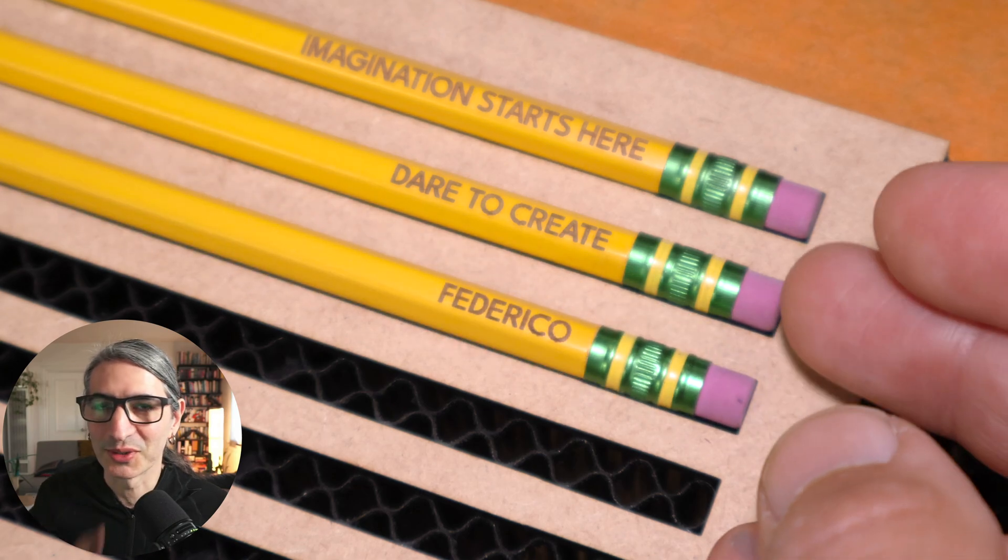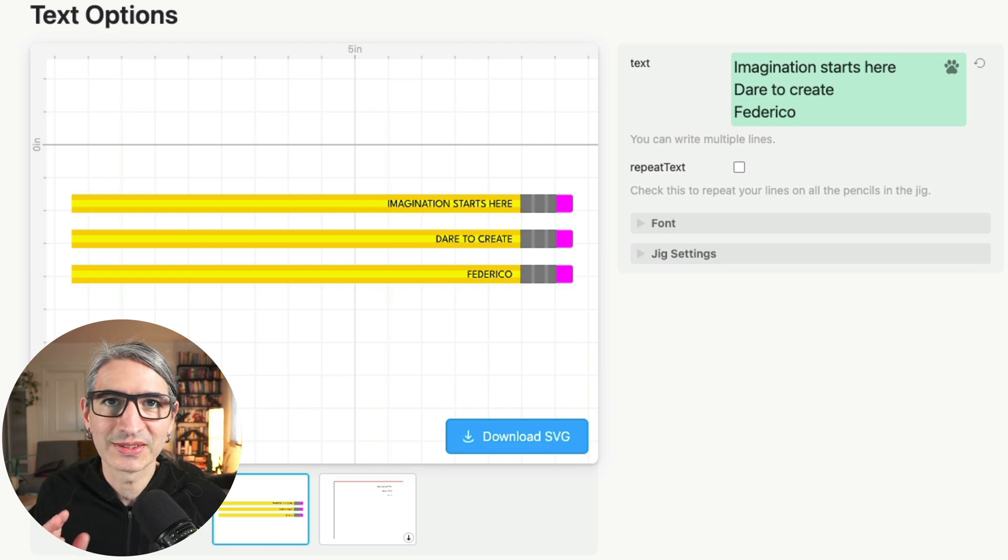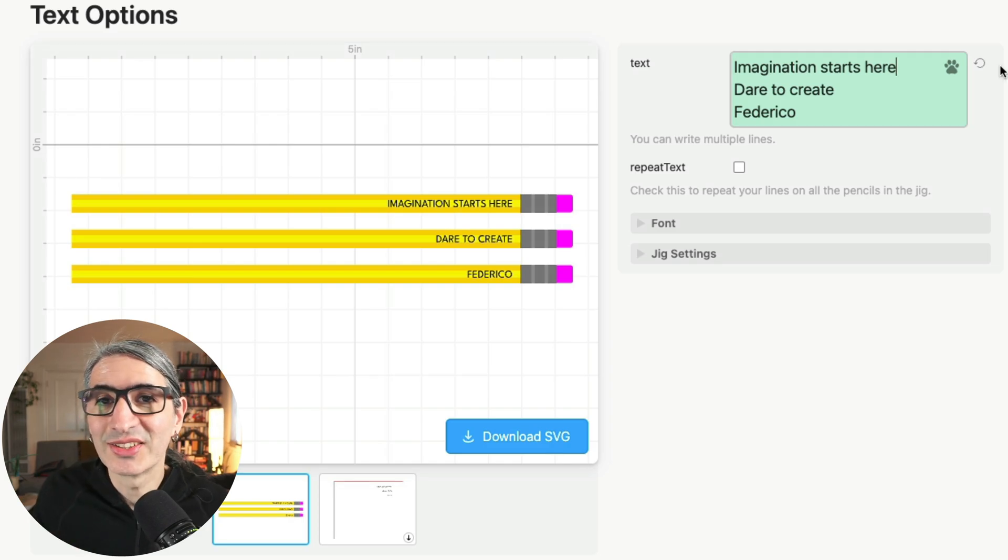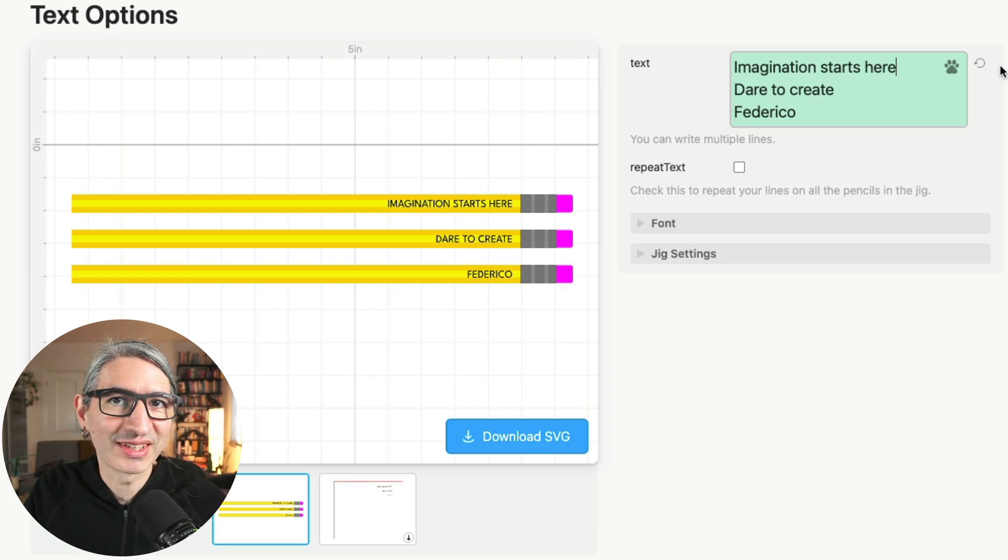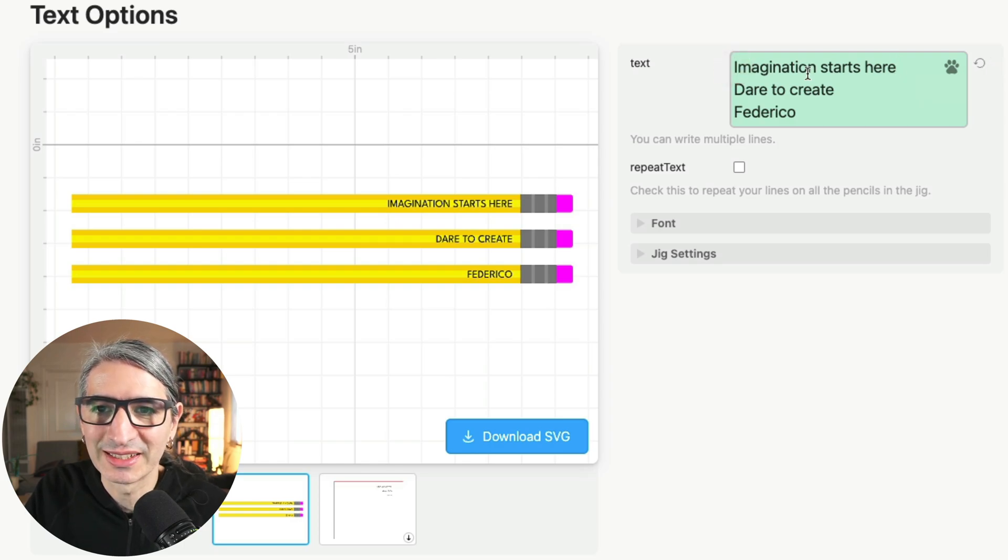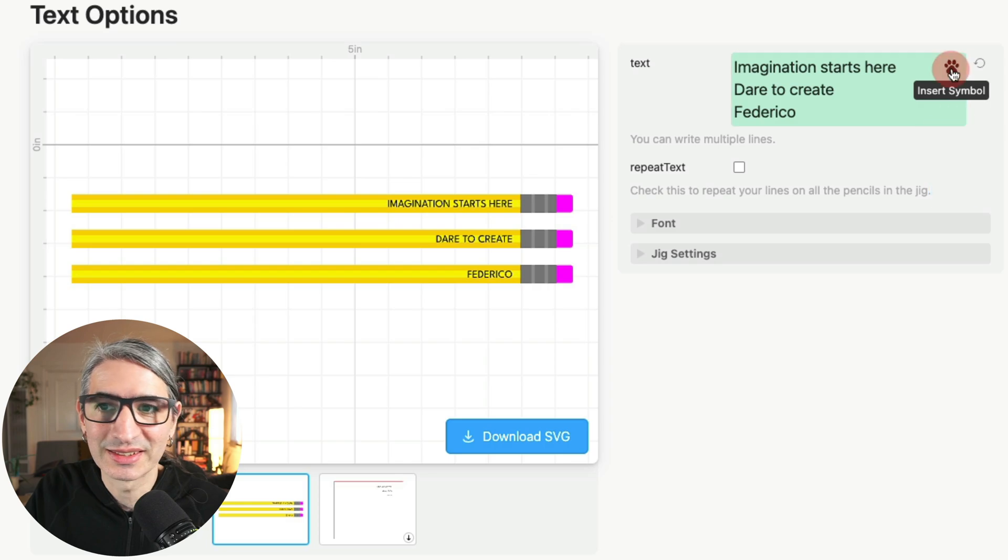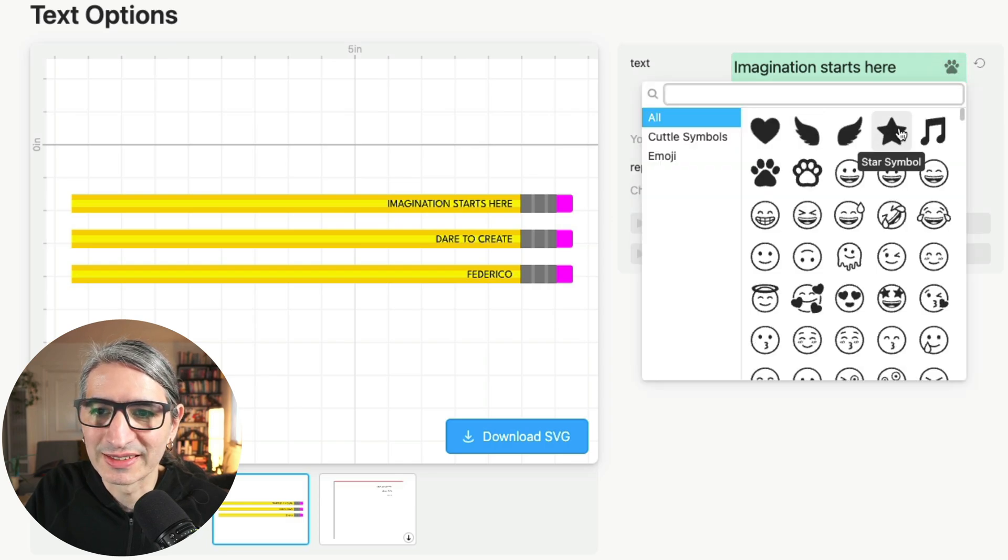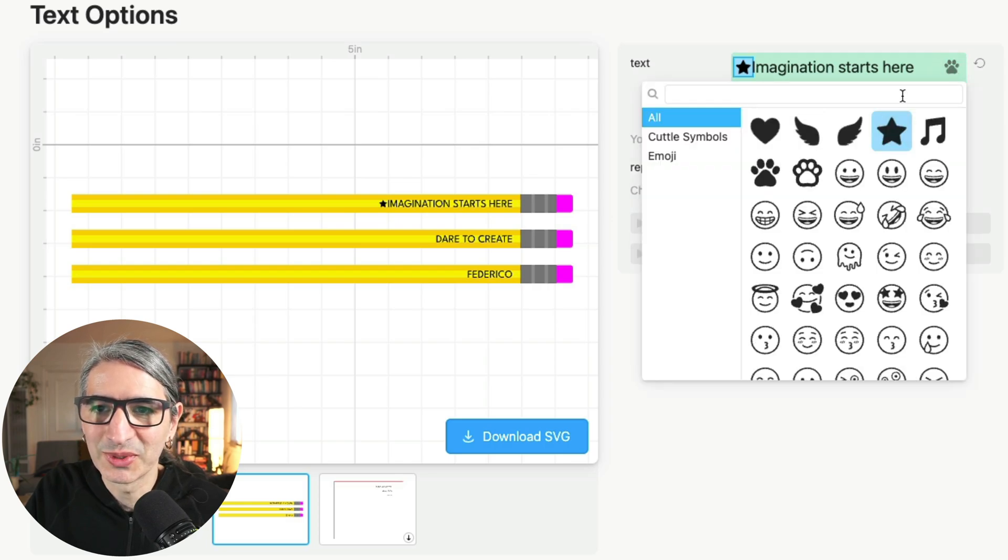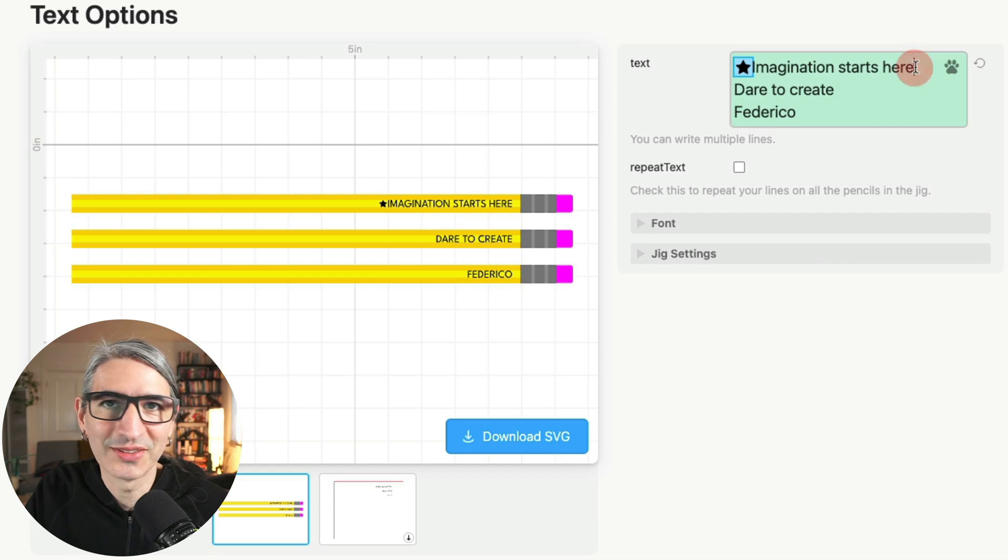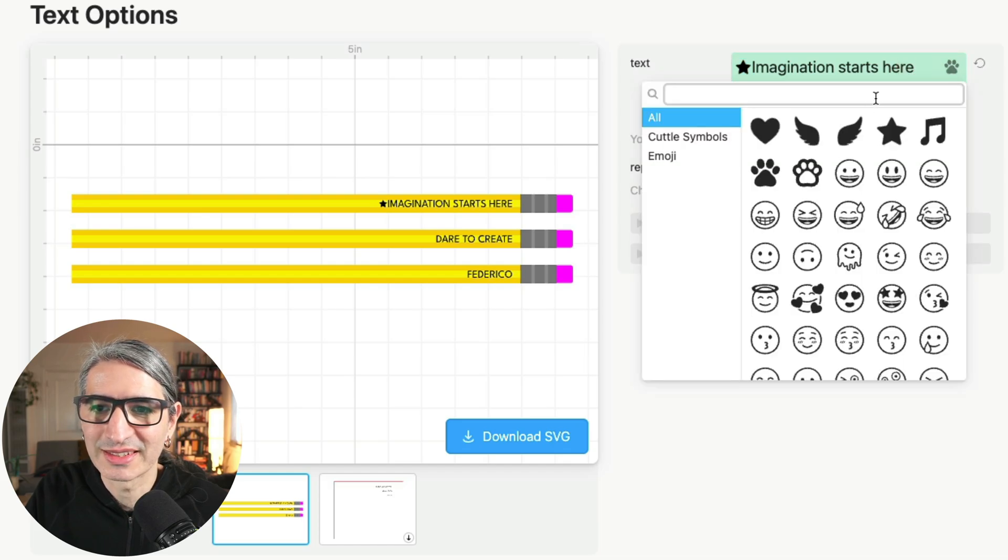Let me show you. We made an effort to make this template simple, but still very flexible. So here are a few more things you can do with it. Just like any other text in Cuddle, you can insert symbols and emojis. So for example, I want to add a star at the beginning of this sentence, so I can click on the insert symbol menu here and select the star symbol. And I'm going to go to the end of the sentence and add another star.